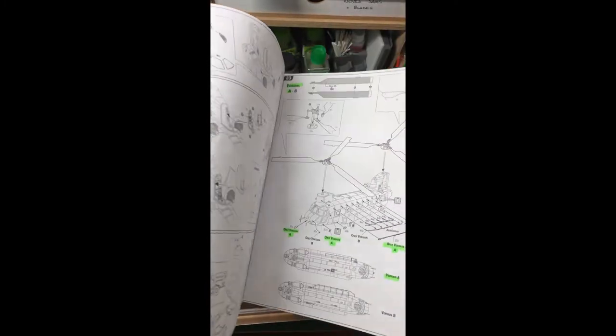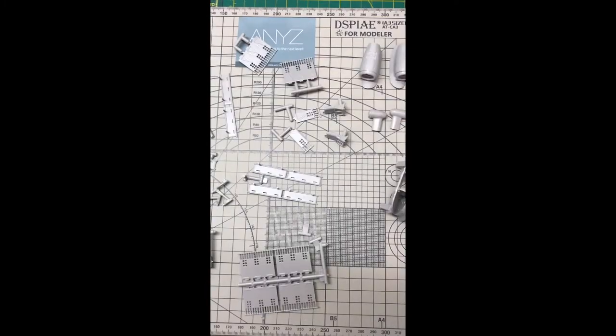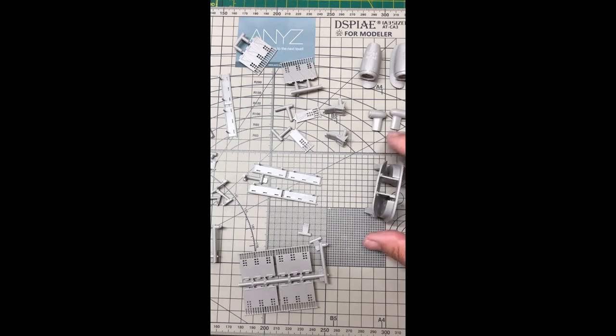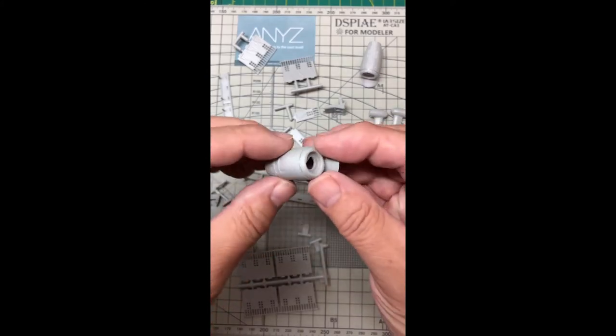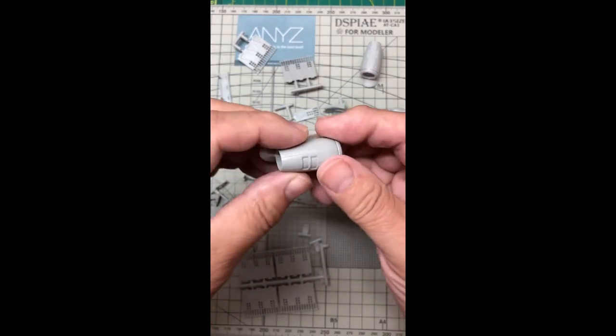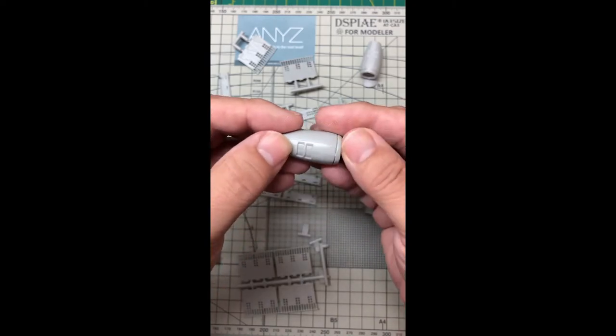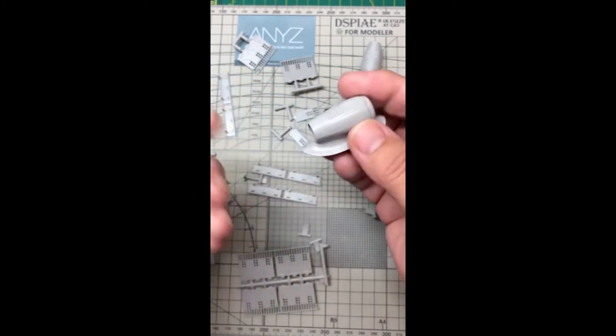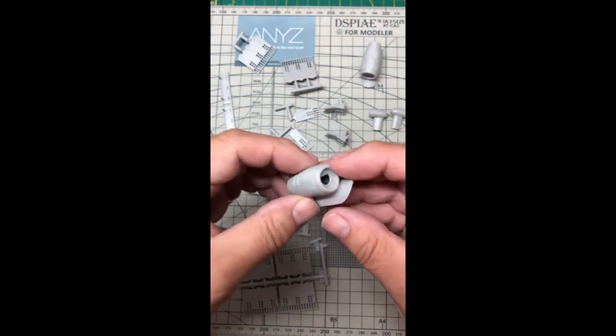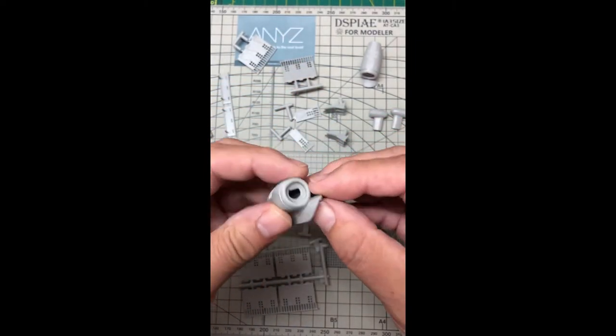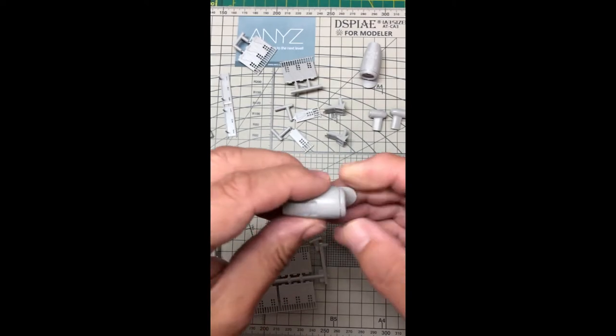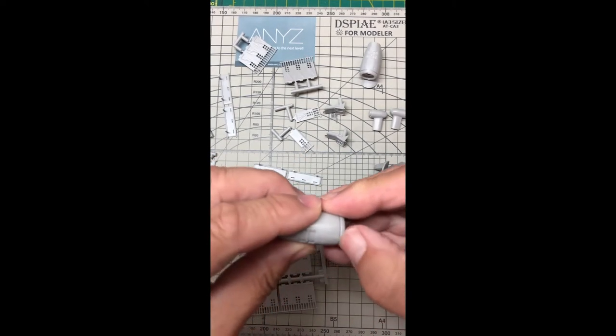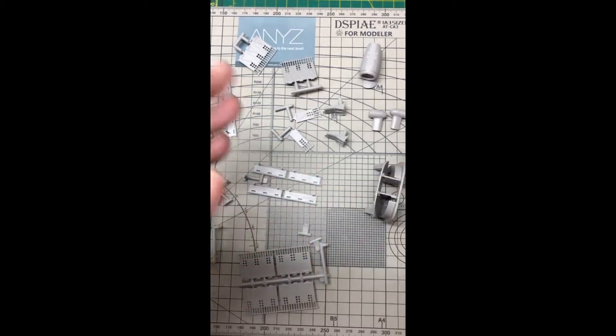The next stage is to look at sub-assemblies and break those down and start creating those. For example, the engine halves here - get those put together. There's nothing that goes inside, so you're just putting the two parts together and then gradually cleaning them up.